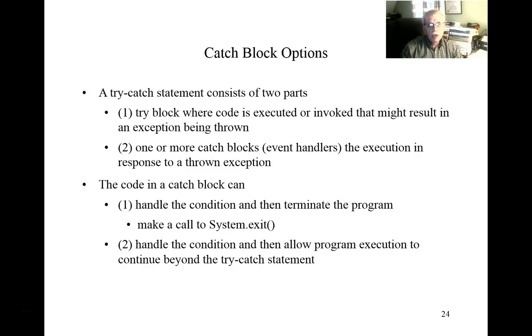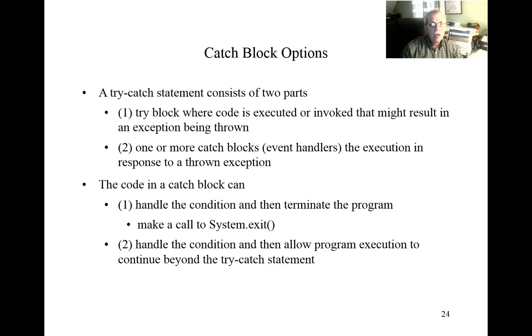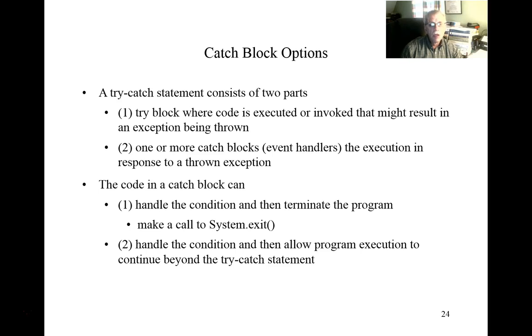When we consider the try-catch statement we could say that there are two parts to this statement. One is the try block and the other is the catch block. The try block contains an instruction or set of instructions that may execute and potentially cause some kind of an exception to be thrown, some kind of an exceptional condition.